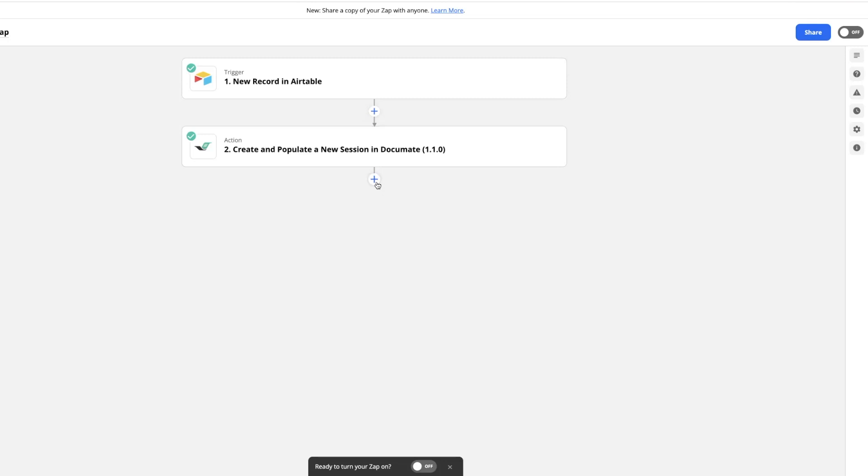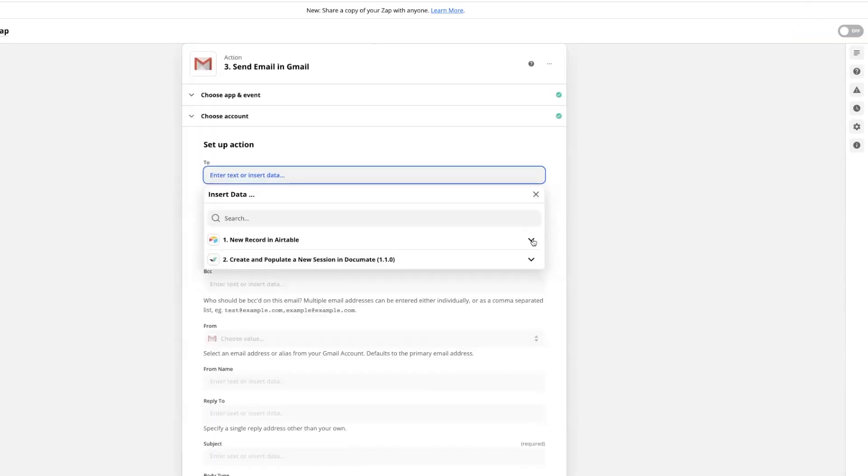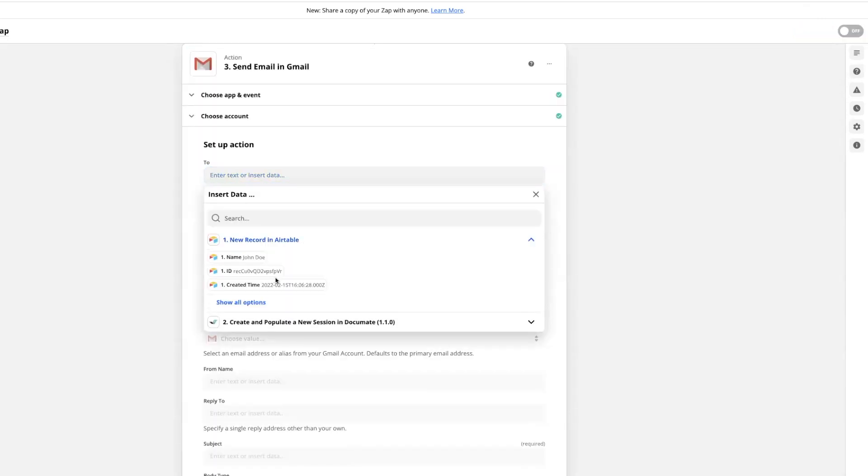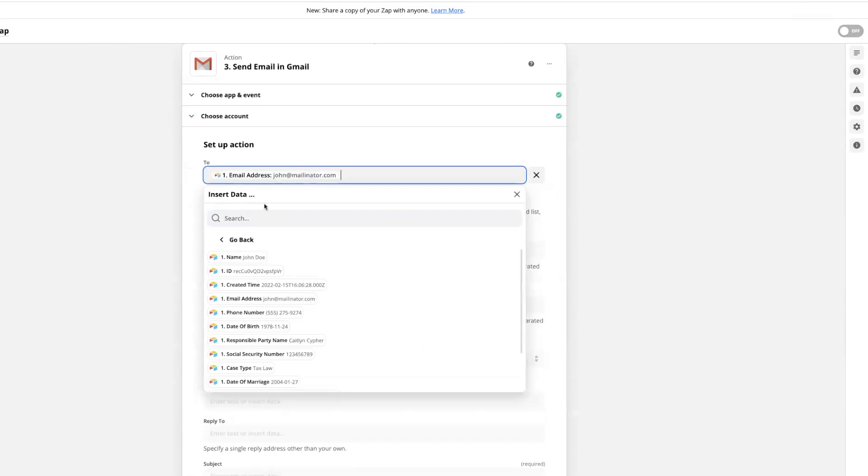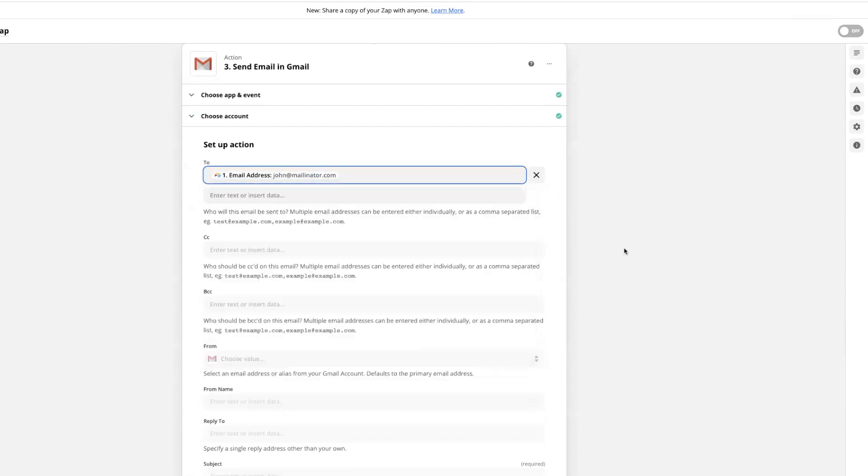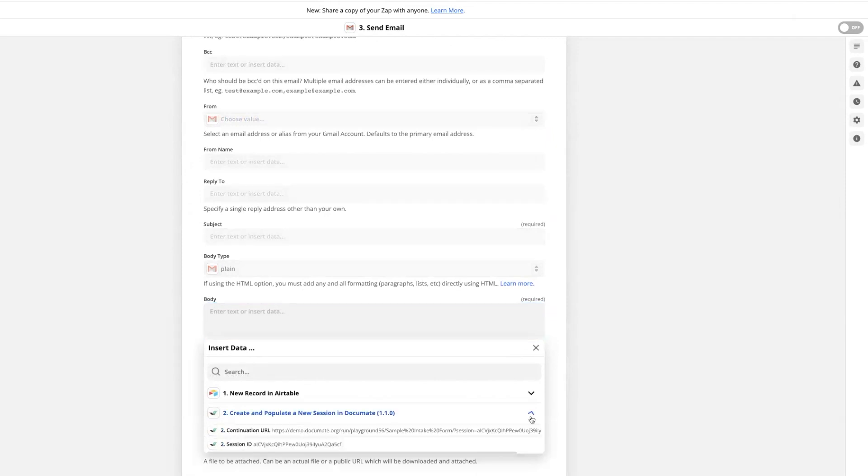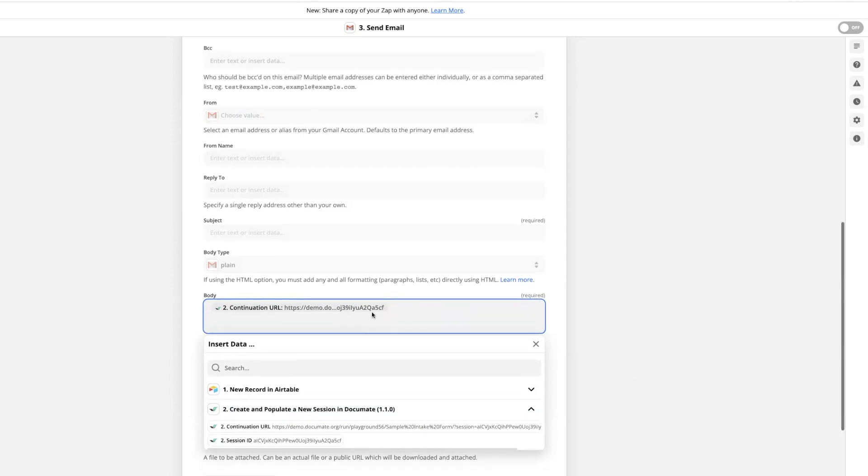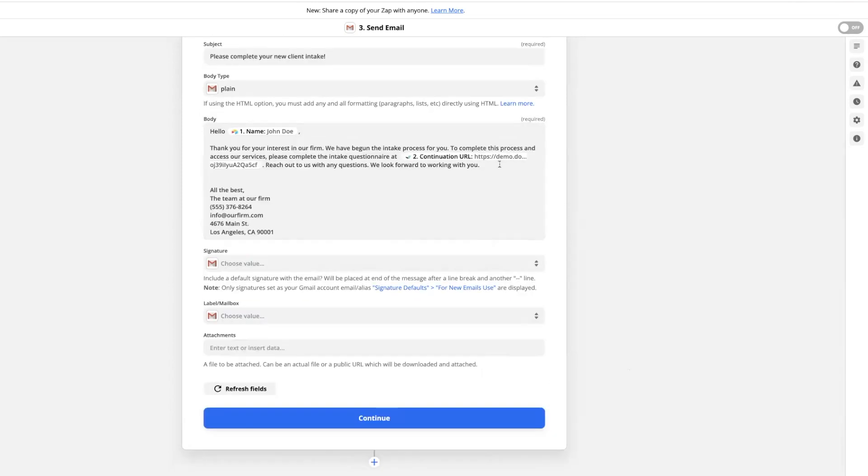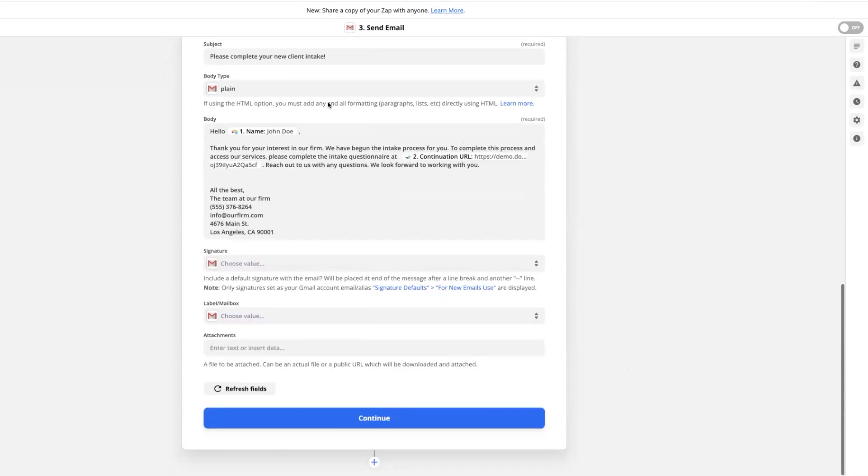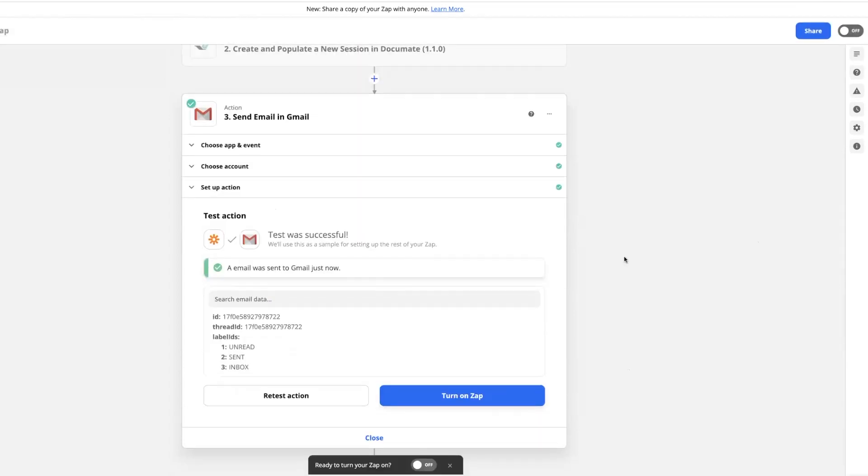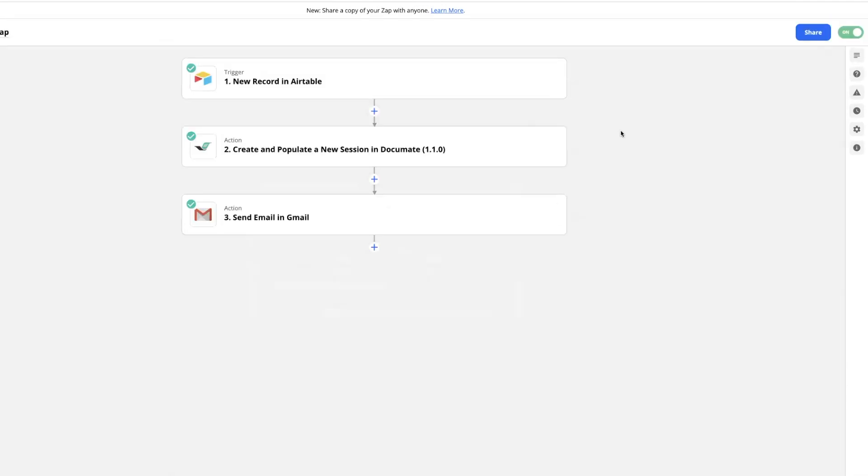Then I'm going to add a third step where I send the continuation URL from Documate to my client so that they can complete their intake workflow. I'm going to send this to the email that I entered for the client when I created my record in Airtable. And in the body of the message, I'll include the continuation URL. I'll also add instructions telling the client to follow this URL to complete their workflow. Here, I've added some instructions in the body of our message, and then I'll test this zap and turn it on.